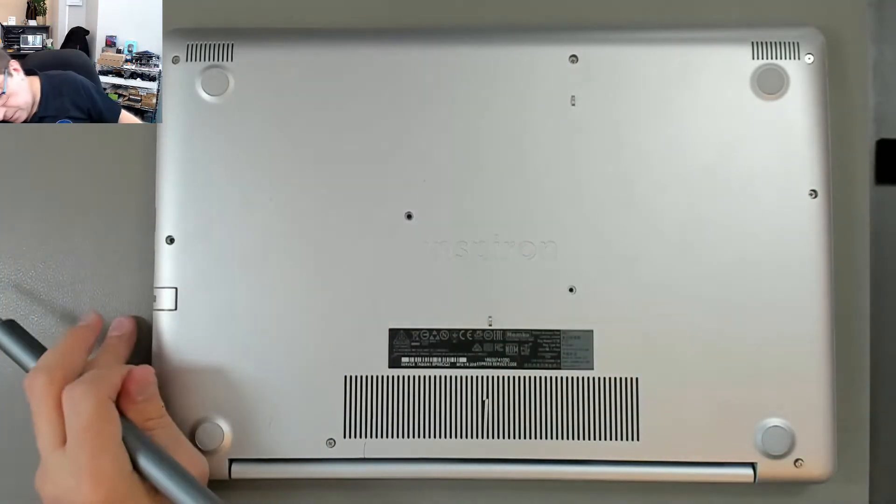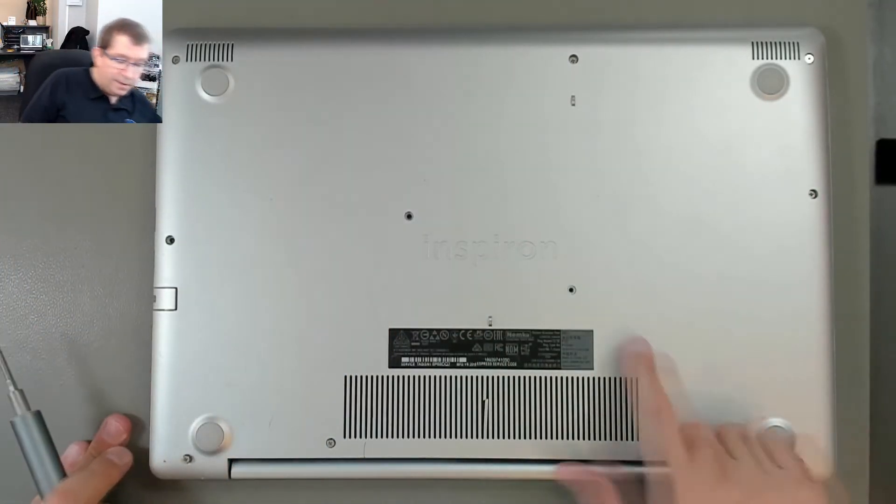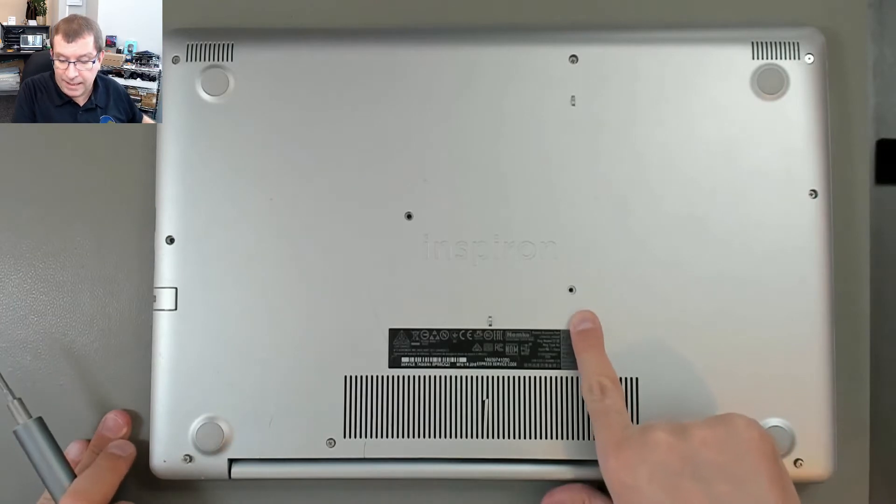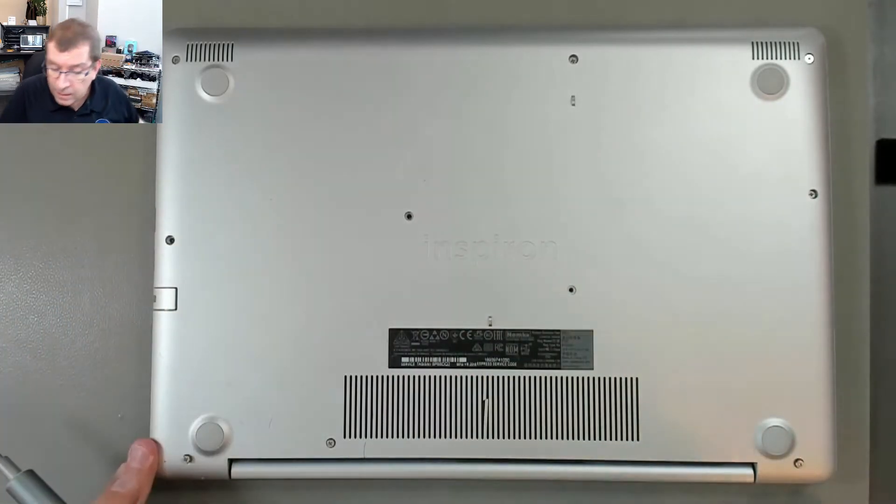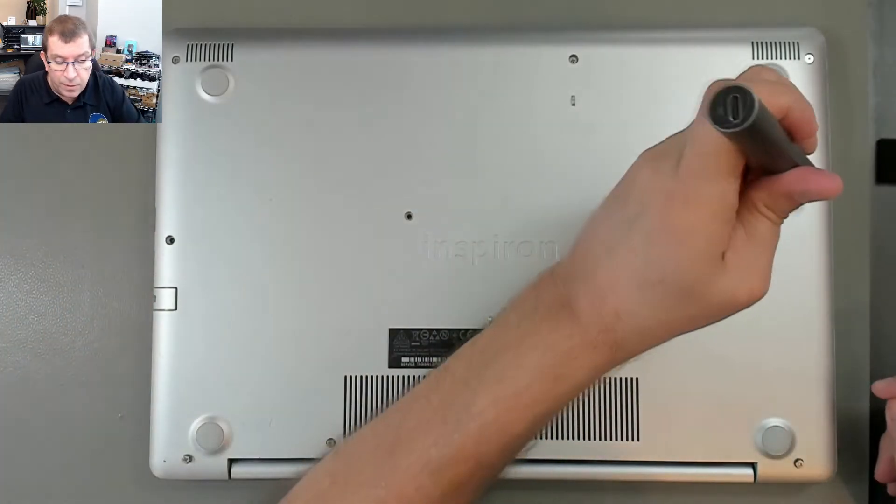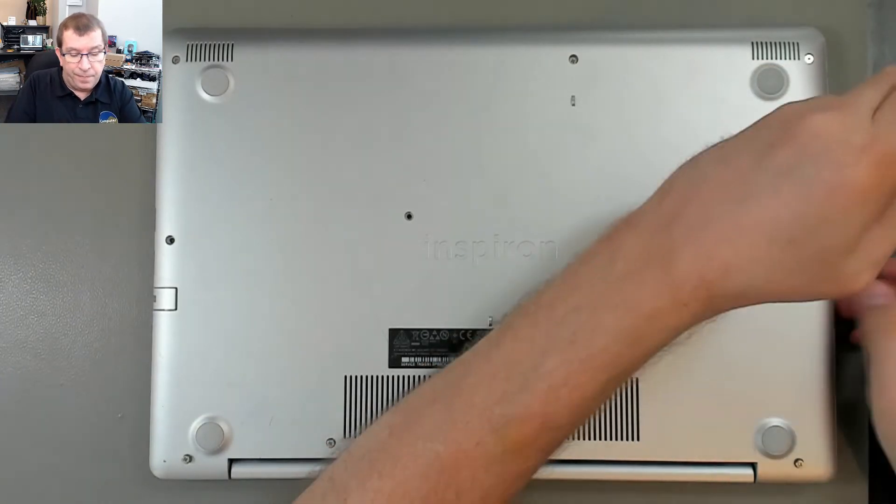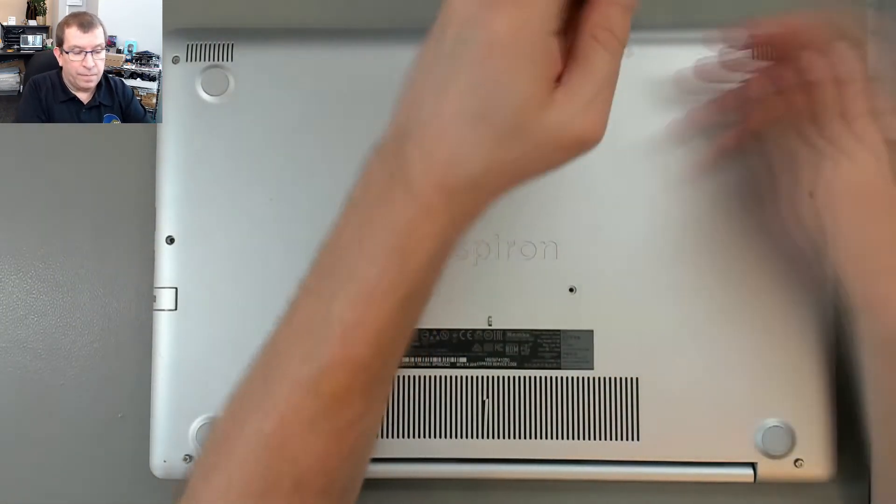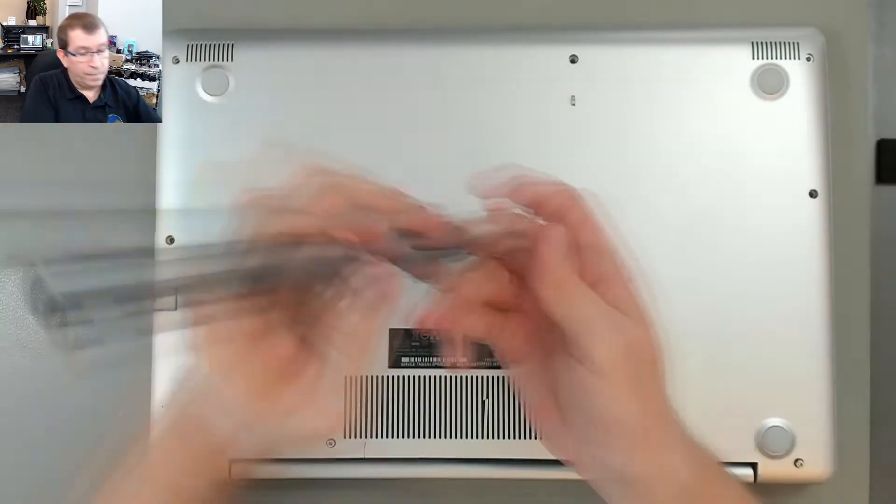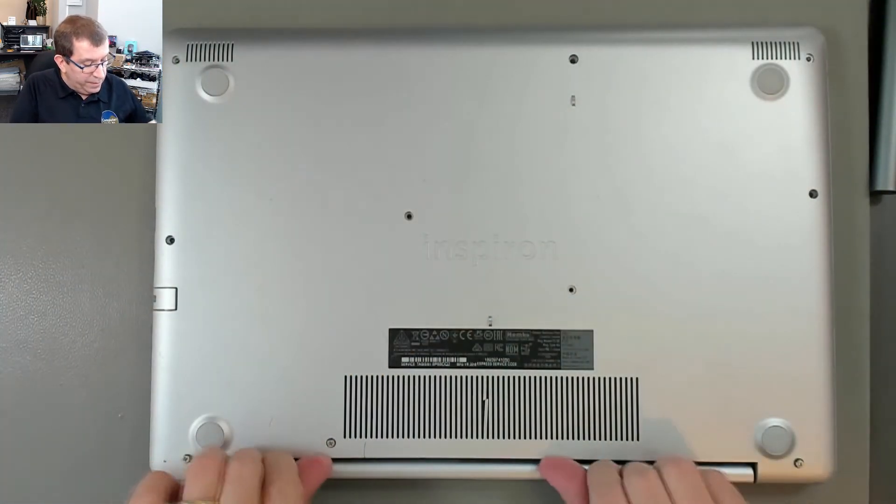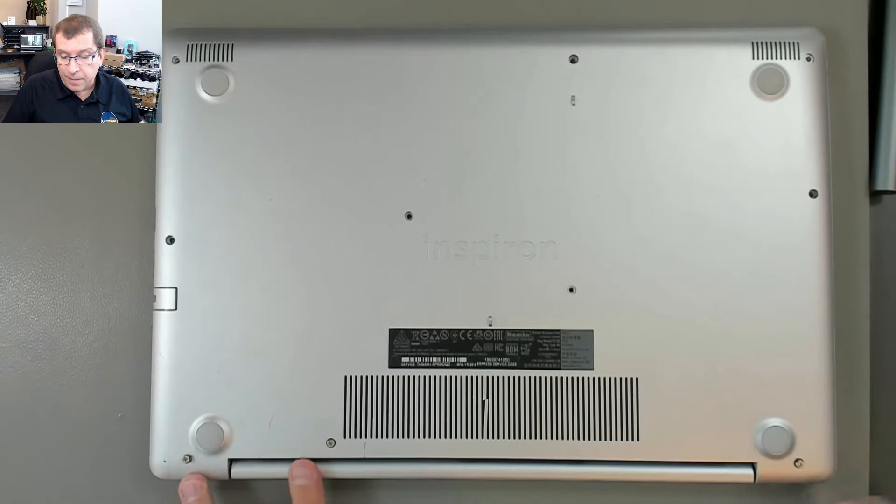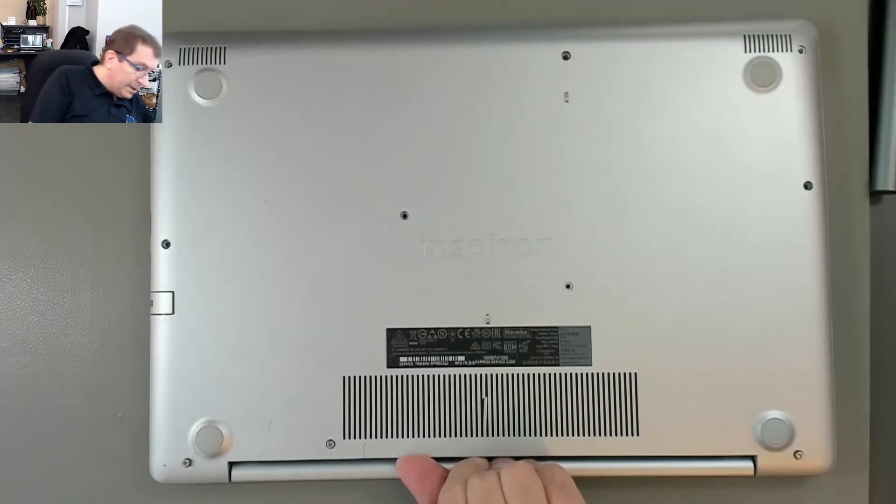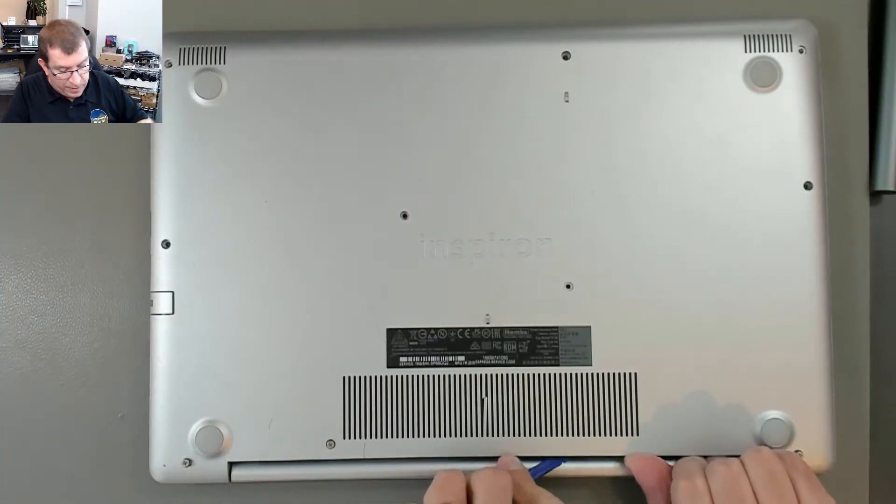All right, we've got screws of differing lengths. This screw here is significantly shorter than the others. It's also smaller in diameter, so you wouldn't be able to confuse them. These three screws didn't come out of the case. They appear to be captive screws. Let's see if that's true here in a moment.